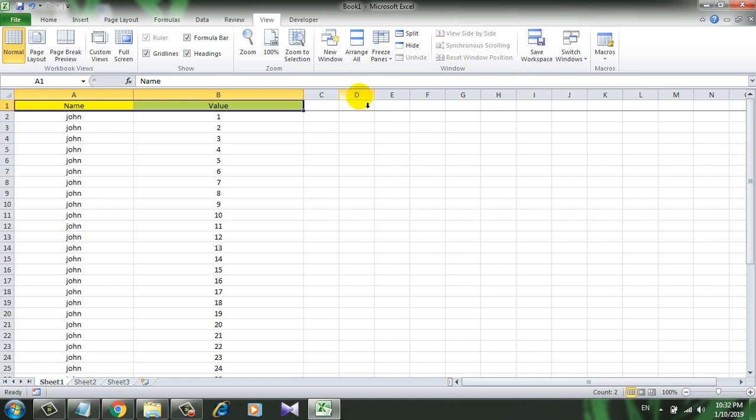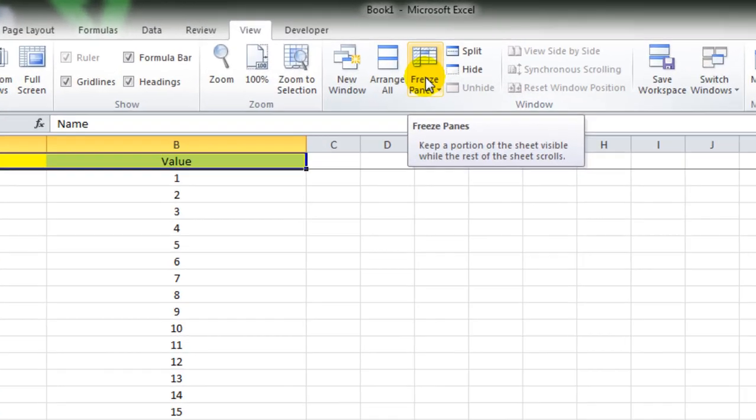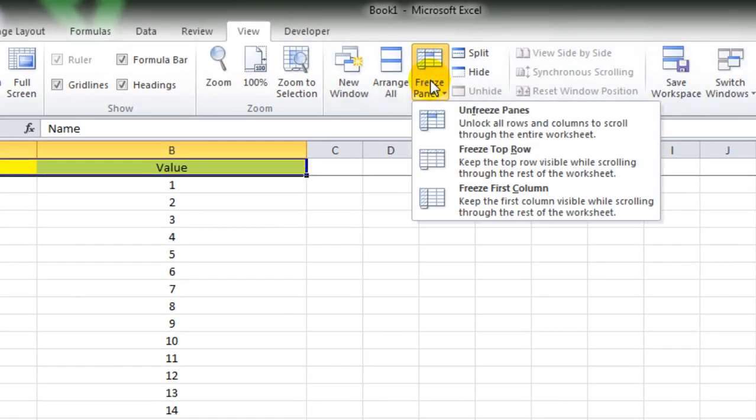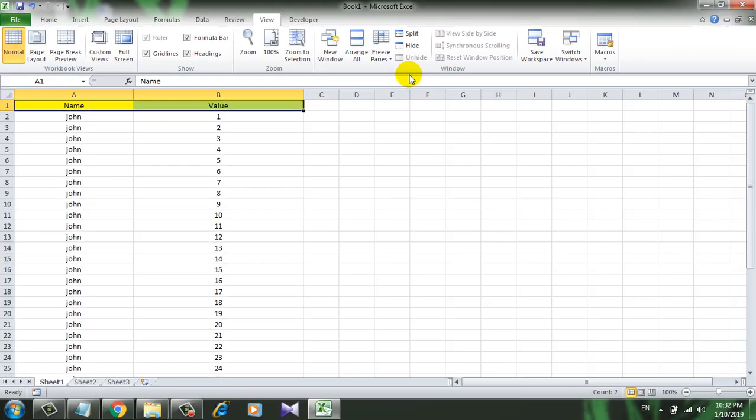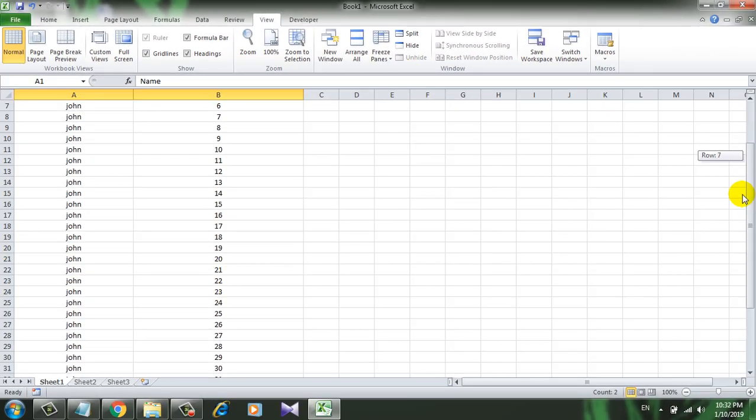You can unfreeze the pane by clicking Freeze Panes and Unfreeze. So now if I scroll, the heading is gone.